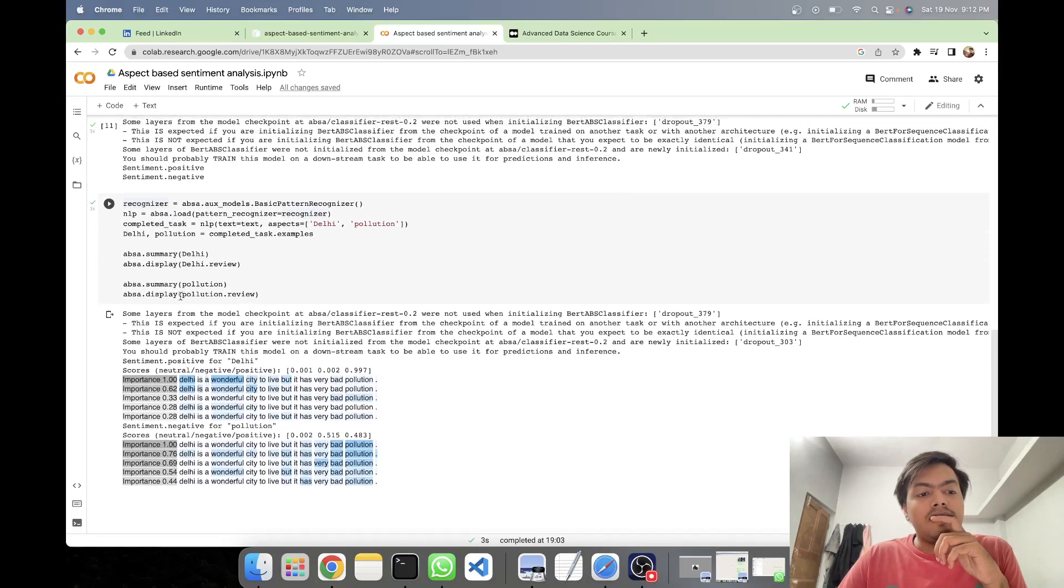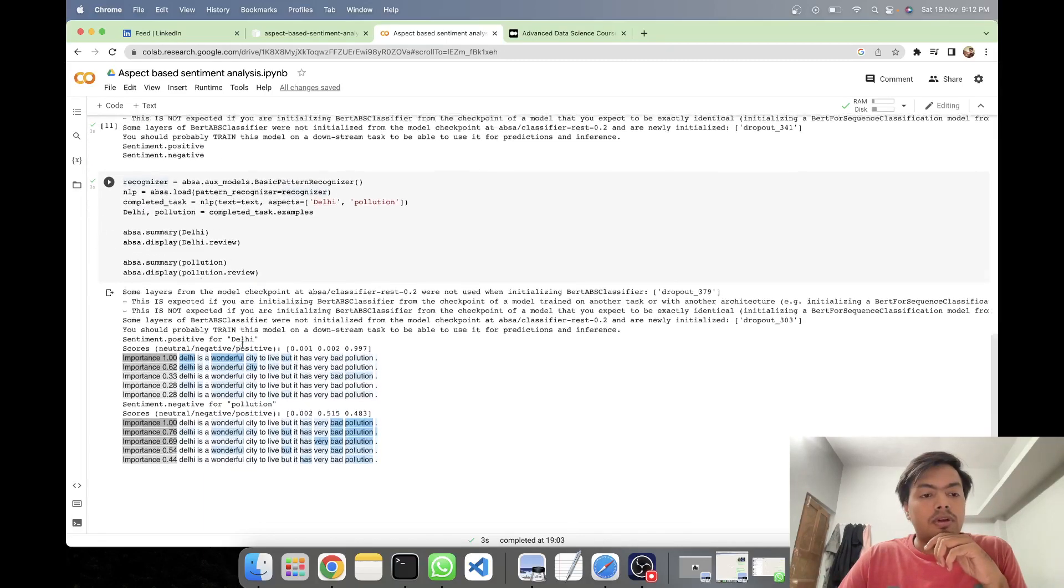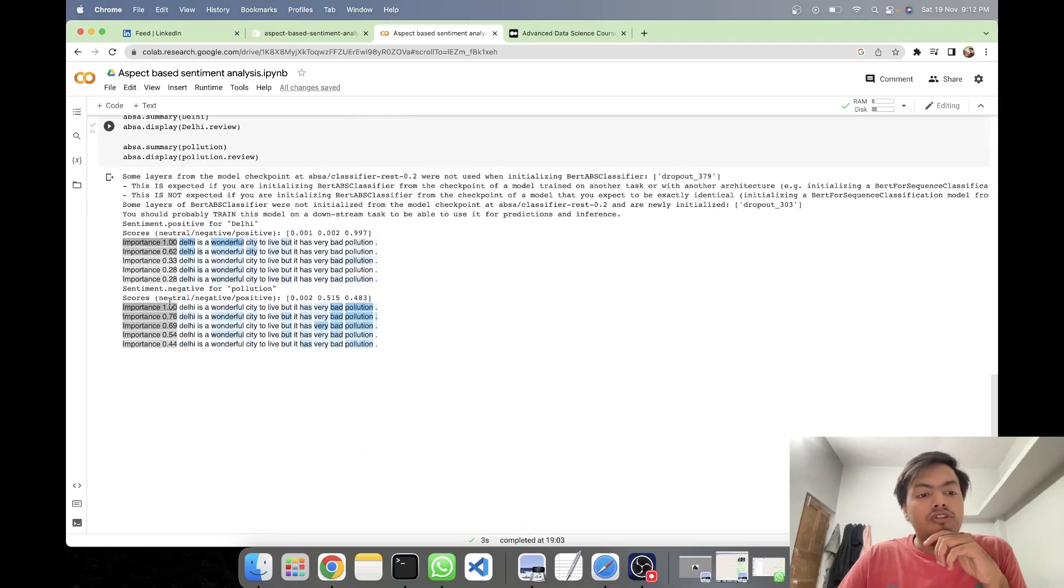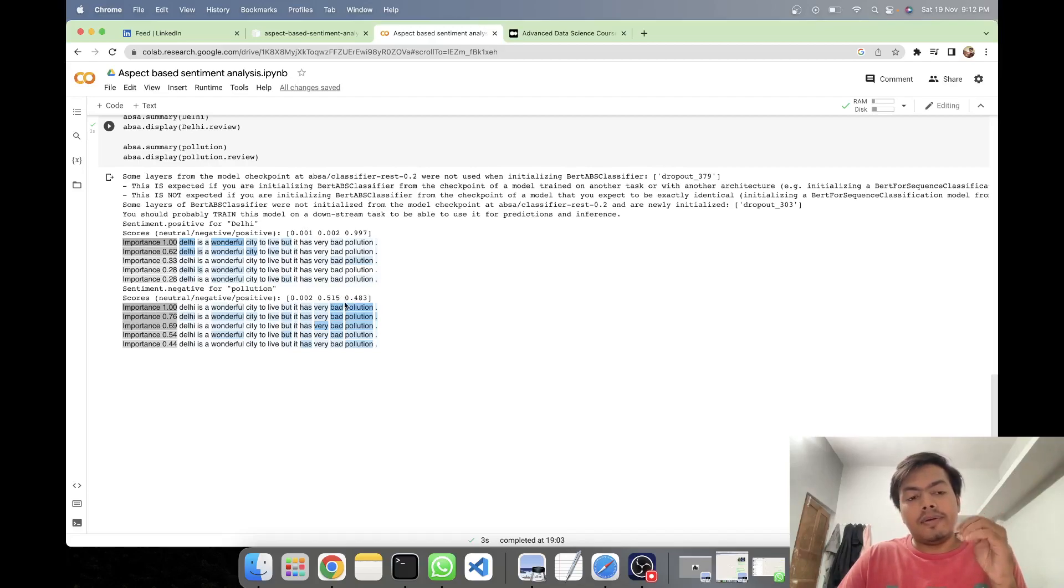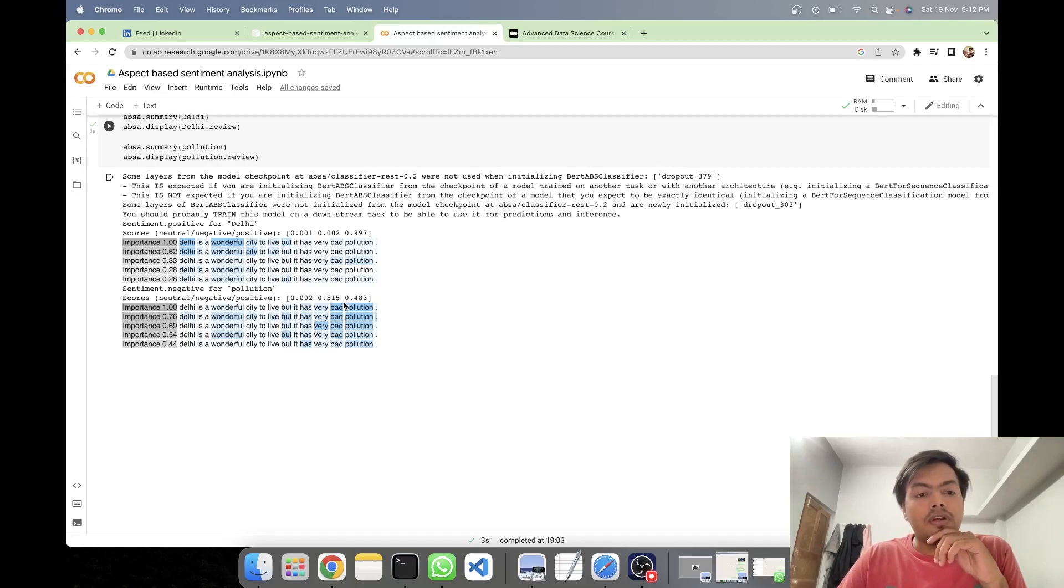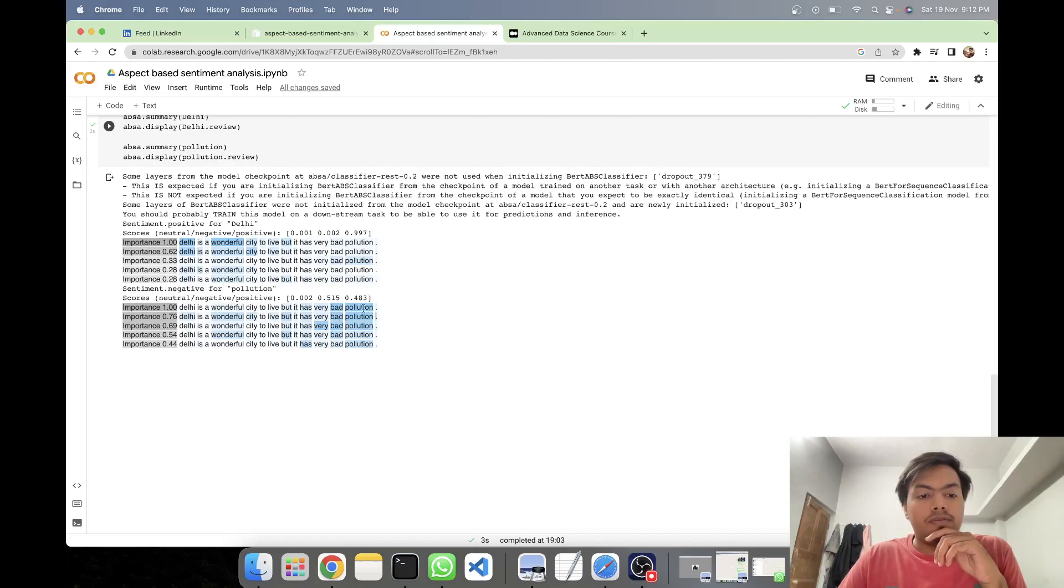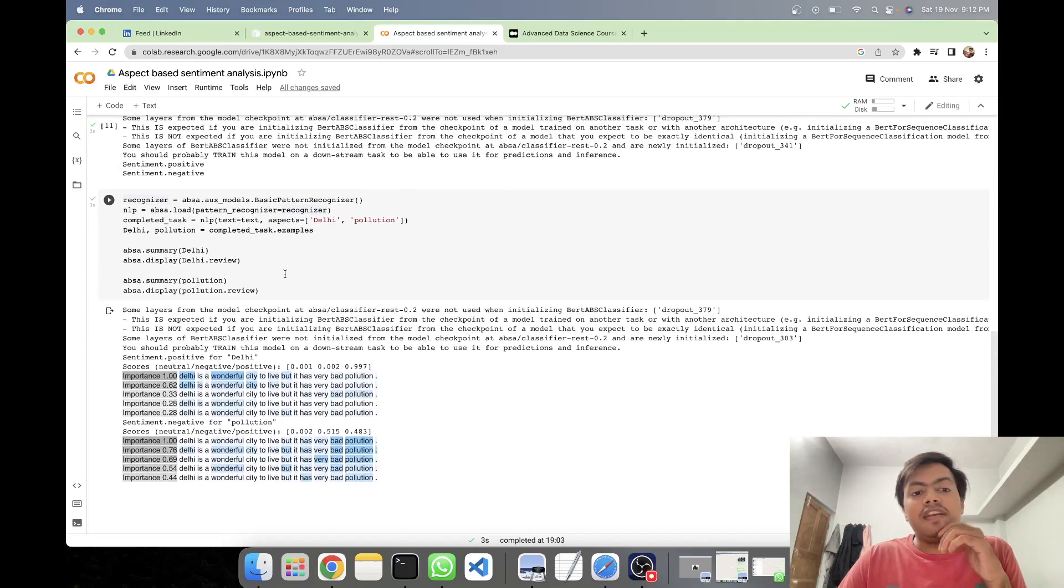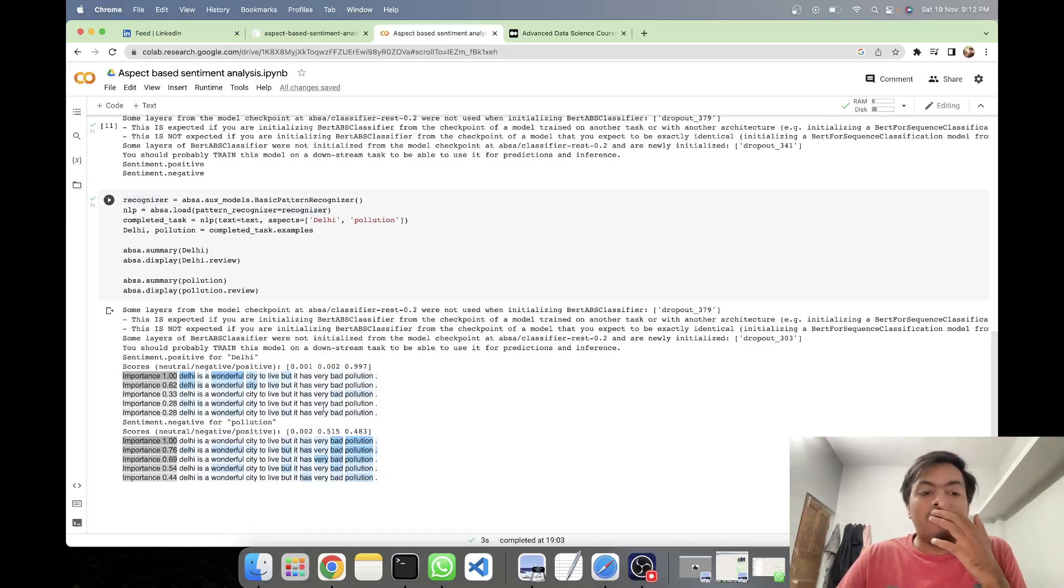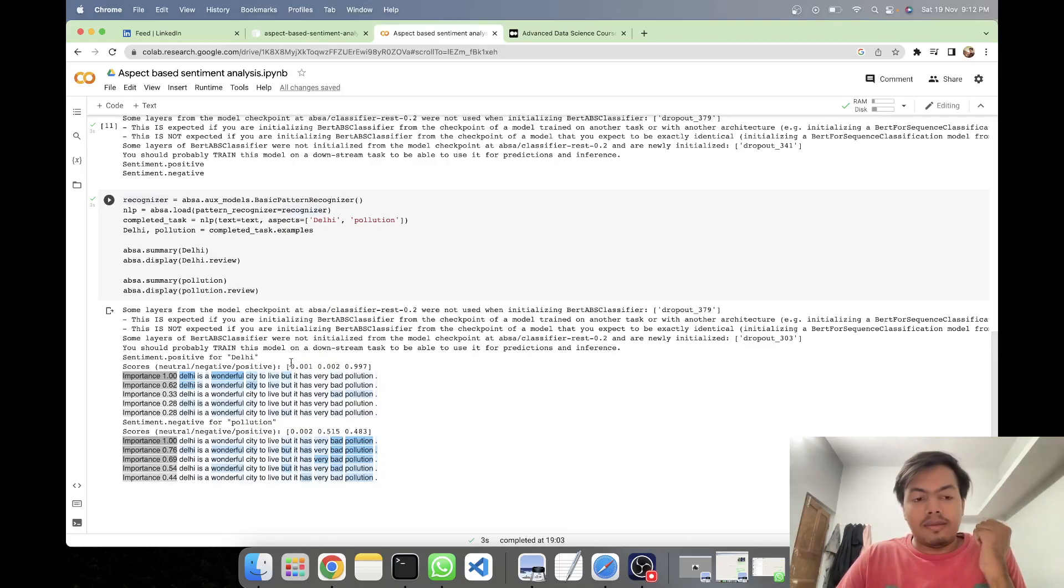Then similarly, we'll be seeing about pollution. In pollution, we can see that it is negative. And it was quite an edge-to-edge prediction. And here for pollution, it has taken into consideration bad and pollution. So in this way, we saw how different words are impacting our sentiments.